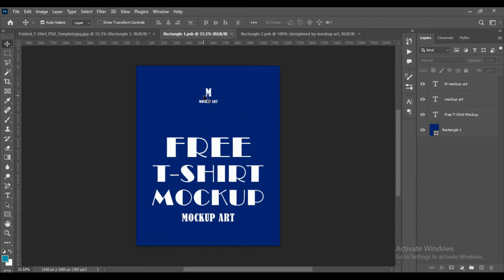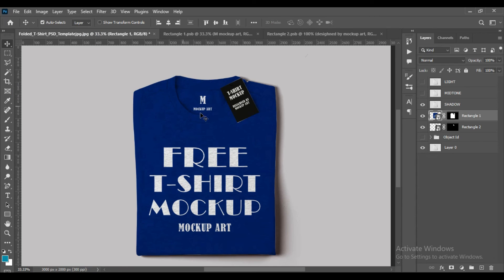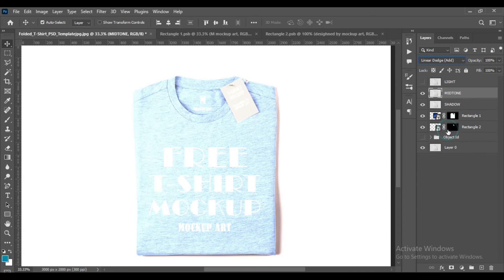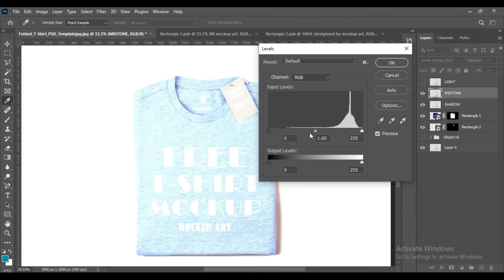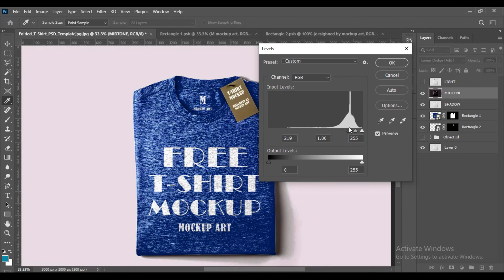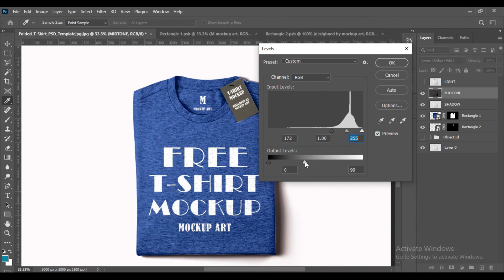You may need to change your smart object. Now change the blending mode of the mid-tone layer to Linear Dodge. You need to adjust its levels, so go to Adjustment, then Levels. For the light layer, change it to Screen. You can change its levels until you get your desired result.